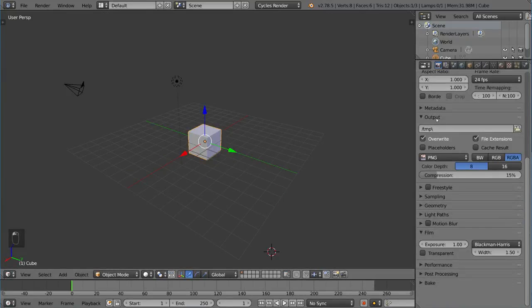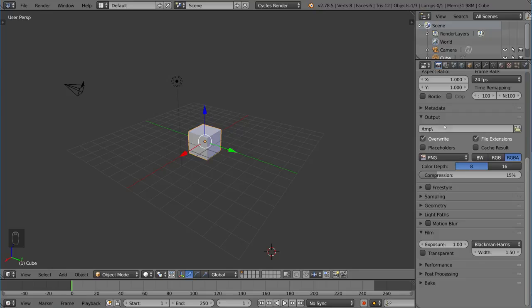You also have the output, which is very important. We're going to go over this in more detail, but basically it talks about where your file is going to end up after you save it out with the render button.